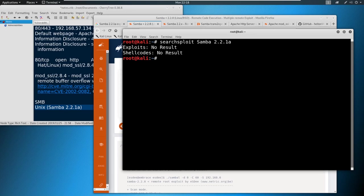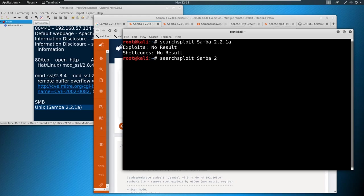So you could say searchsploit and maybe we search something like Samba 2.2.1a, let's see what happens. No results. Well, okay. Why is that? You cannot be too specific with SearchSploit. The more specific you are, the worse off you are, because SearchSploit is searching the exact string that you are using.